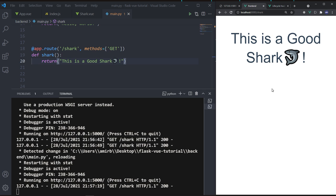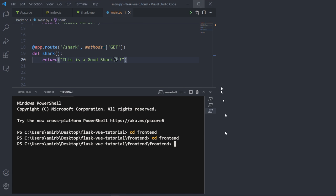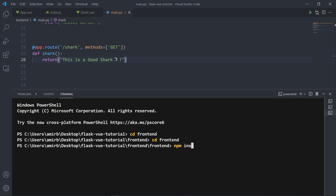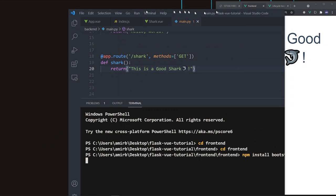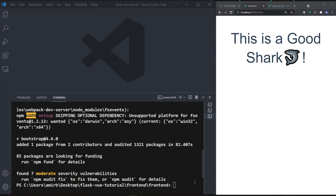Now let's install Bootstrap. In the terminal run 'npm install bootstrap@4.6.0 --save'. Once installed, import Bootstrap in main.js: 'import bootstrap from bootstrap/dist/css/bootstrap.css'.